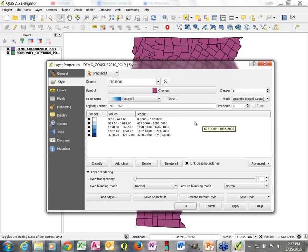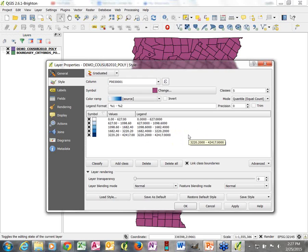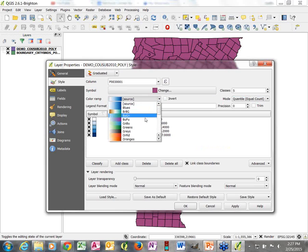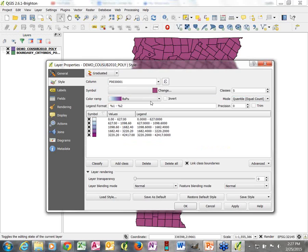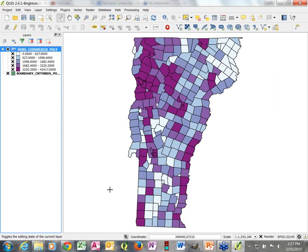We go from white to blue, but I could change the color ramp — let's go with purples. Now we've quickly made a map that shows where some of the higher population towns are, where some of the lower population towns are, and how they're distributed around the state.